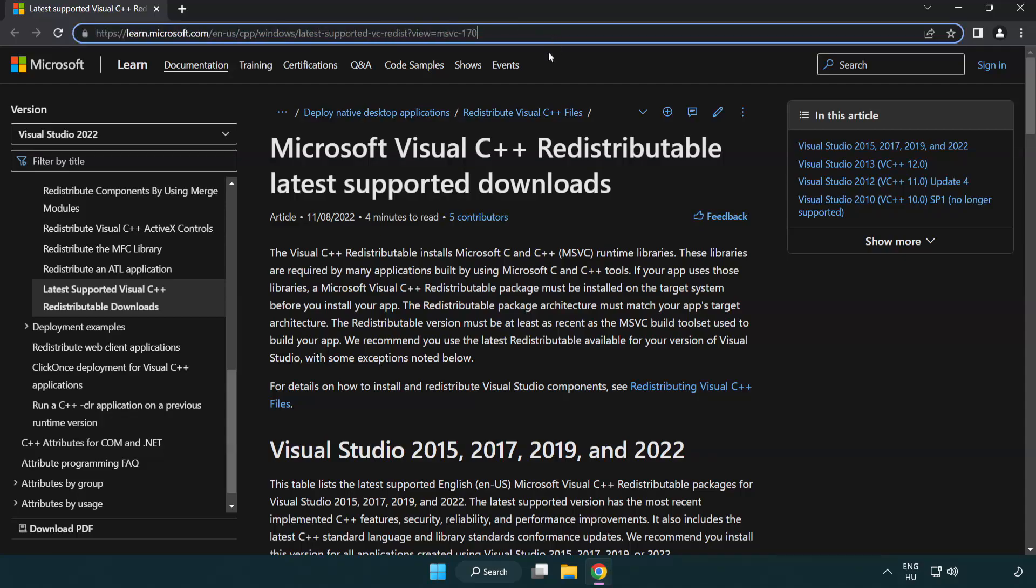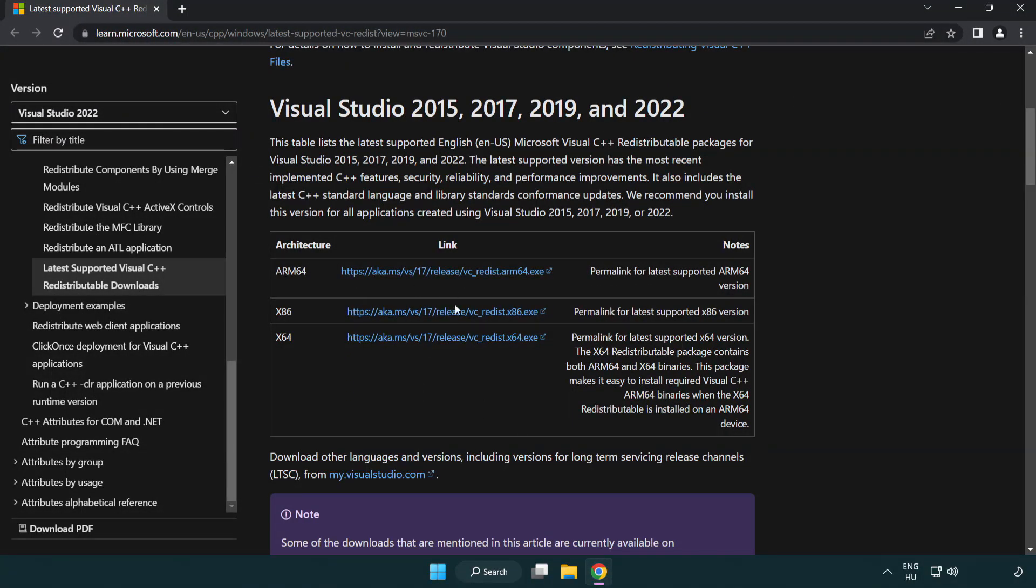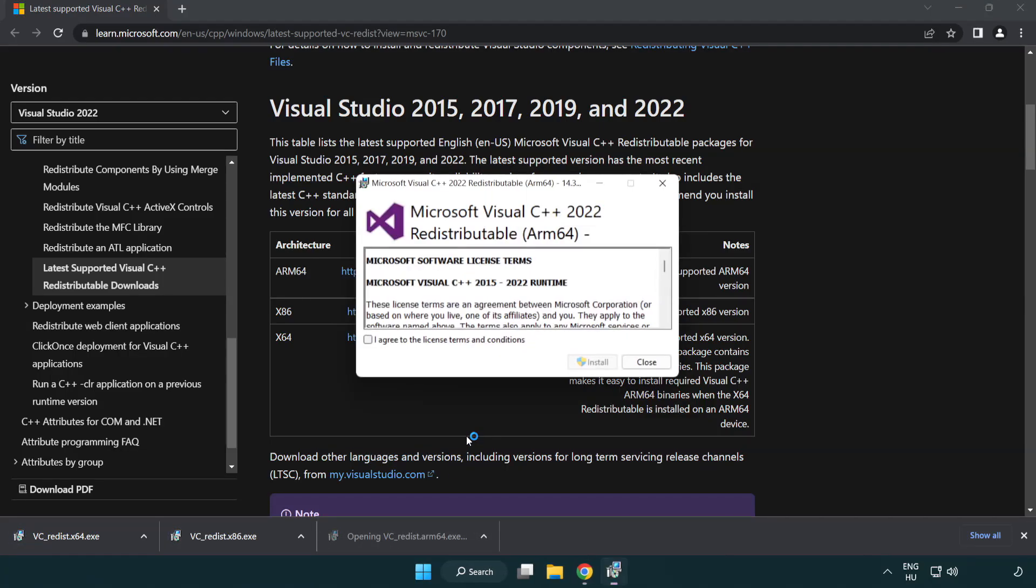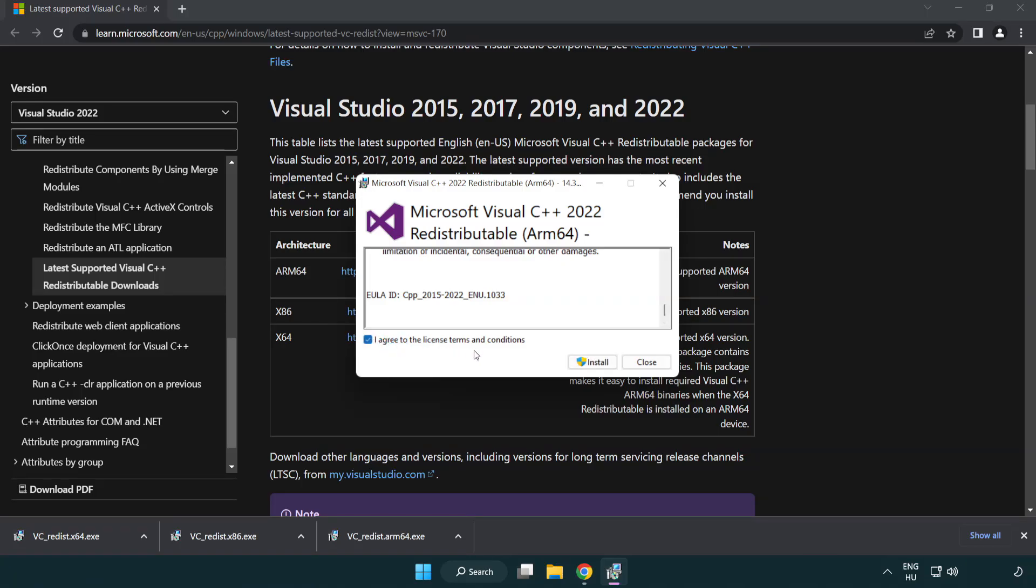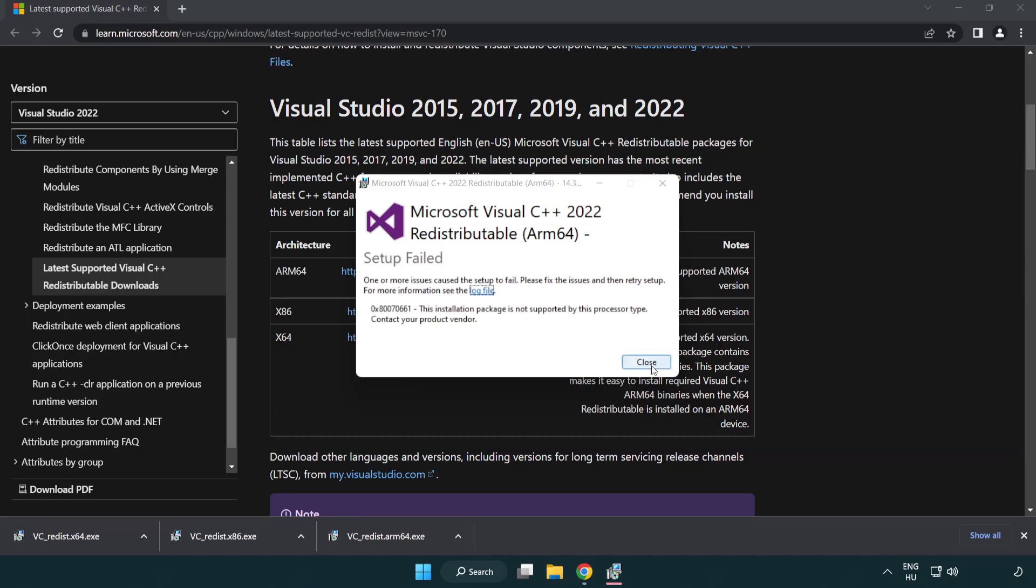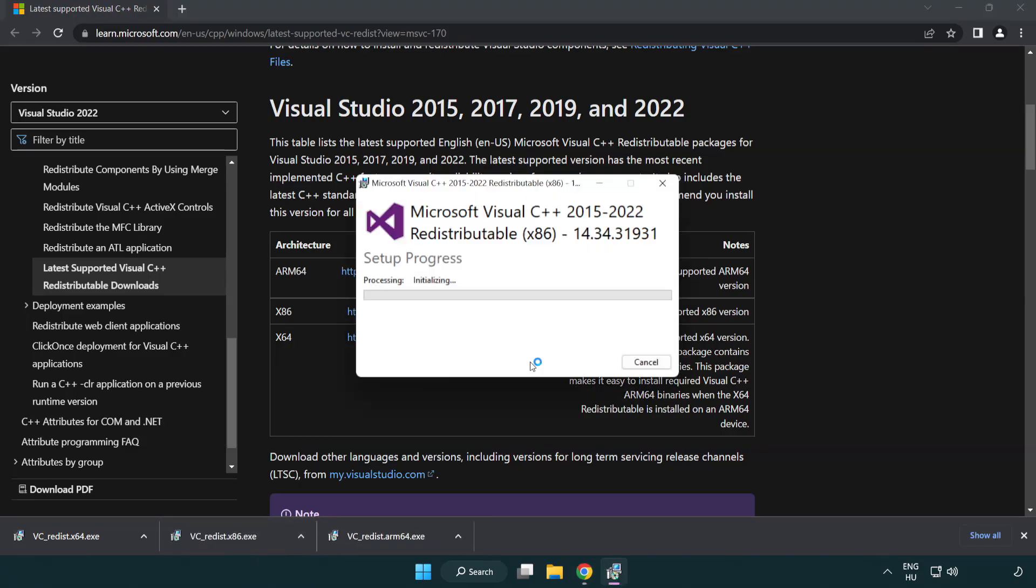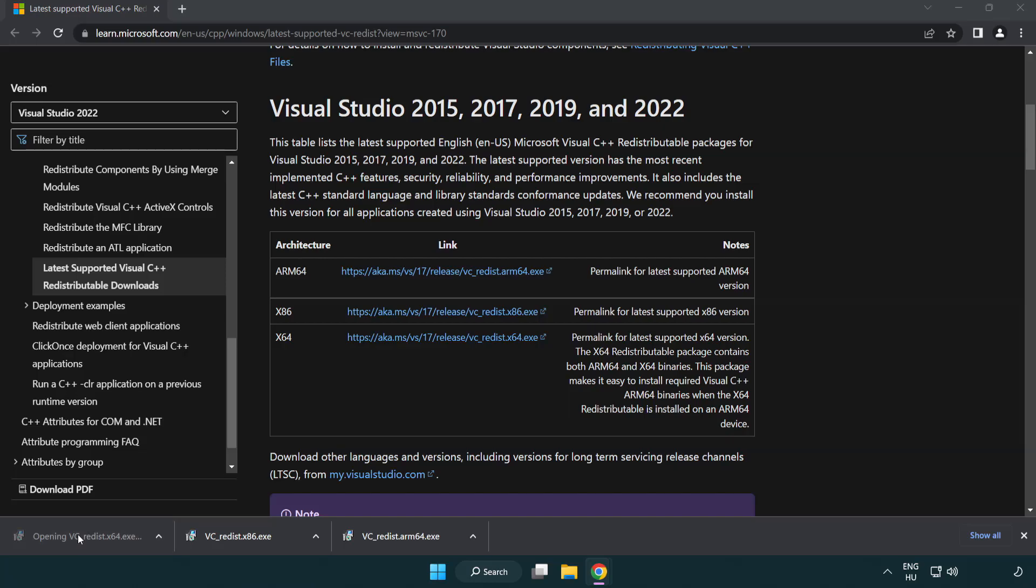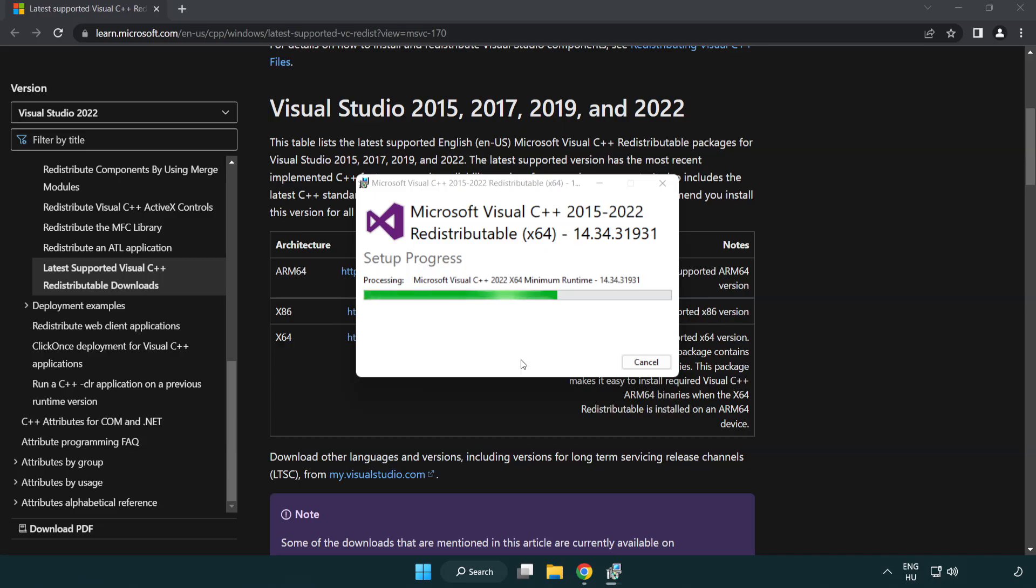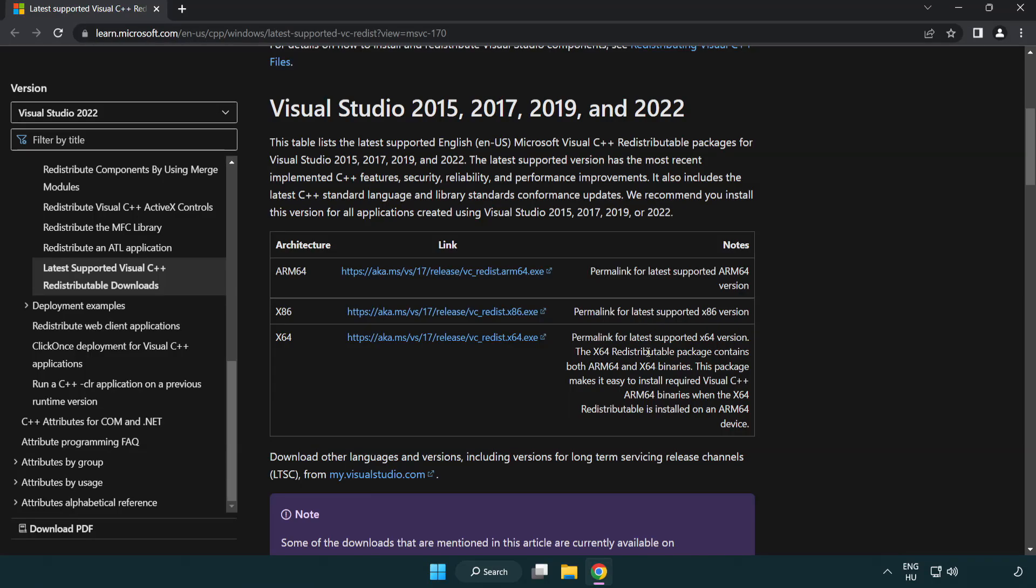Go to the website, link in the description. Download 3 files. Install downloaded file. Click I agree to the license terms and conditions and click Install. If it fails to install, no problem. Repeat for the other. Click Close. Repeat for the other. Close Internet Browser.